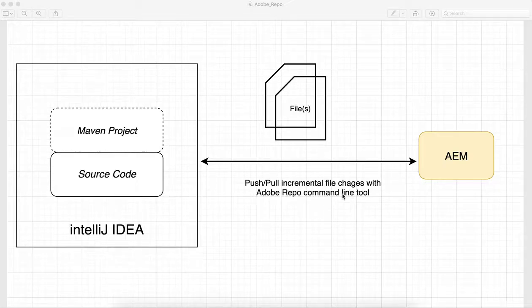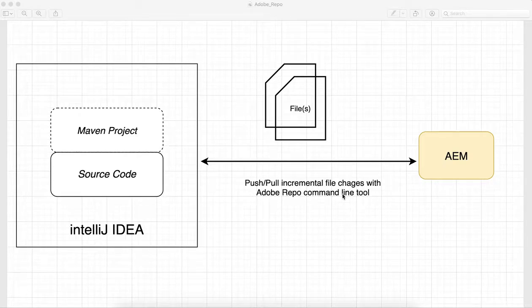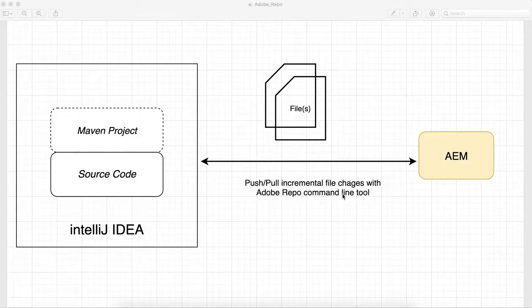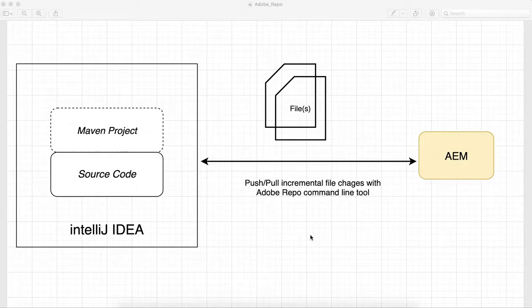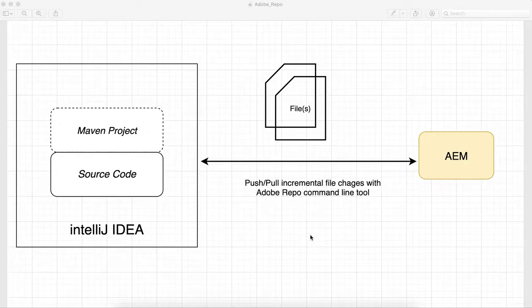In previous video we discussed how you can set up IntelliJ IDE for your AEM local development and also how you can deploy your packages and bundles from IntelliJ to AEM. This is the continuation video.